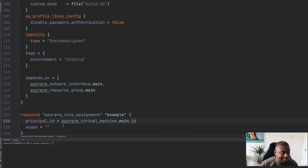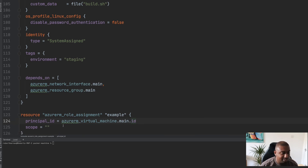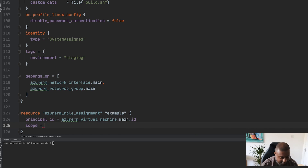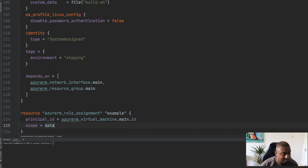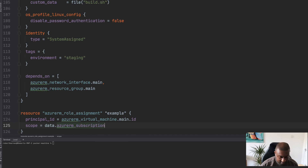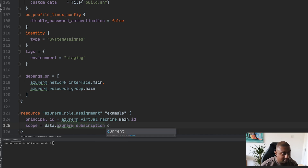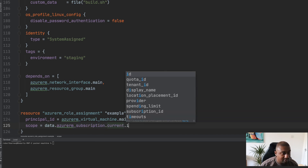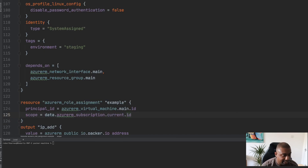Now we've specified the principal ID, we need to give it a scope. The scope will be the subscription that the identity is going to have permissions to operate within. We have a data source for this, so we will add that here. We also need to add the role definition ID, which is the actual permission we're assigning to the managed identity, so we'll go ahead and add that in.